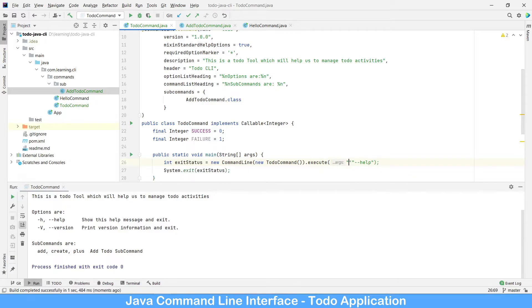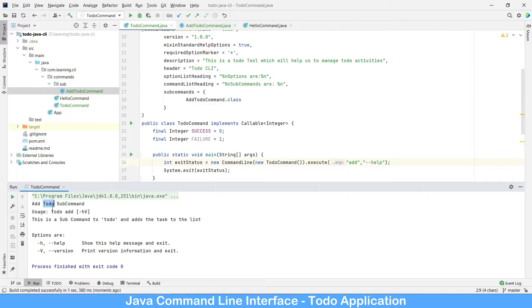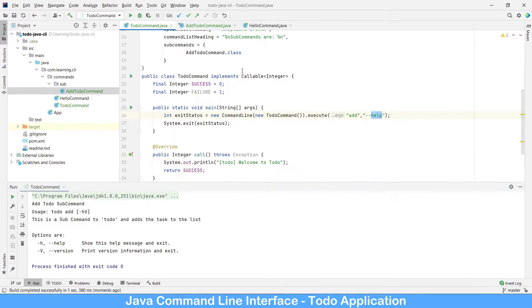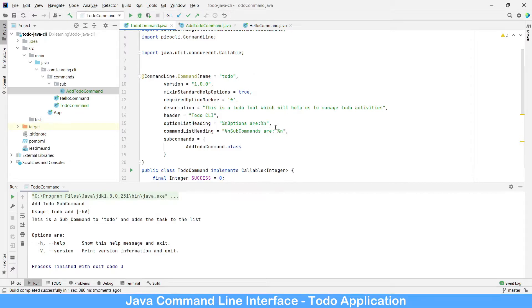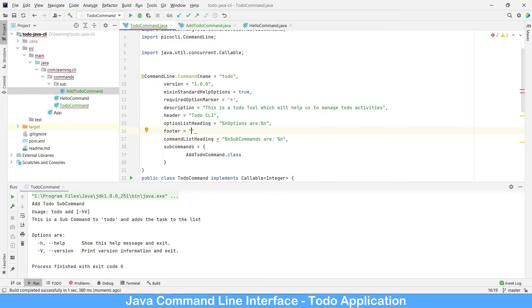Let's call the add help first. The final command is 'todo add --help', so it would print the add sub-command info — showing it as a ToDo sub-command with a description and list of options. Right now we don't have any additional options. You can also add a footer, which we have not covered. Let's add a footer saying 'this is developed'.